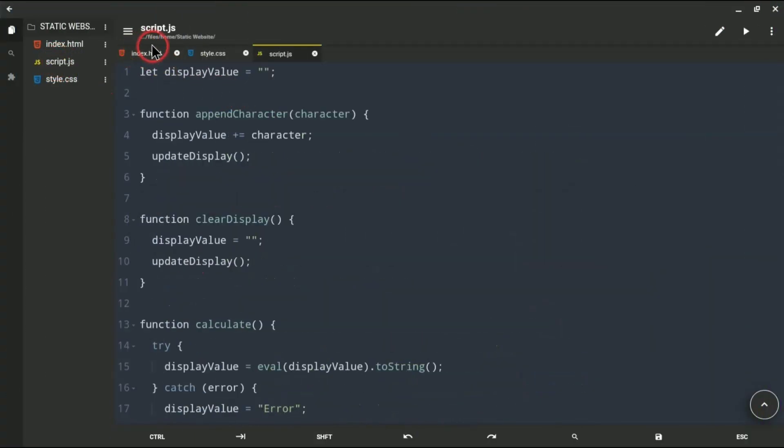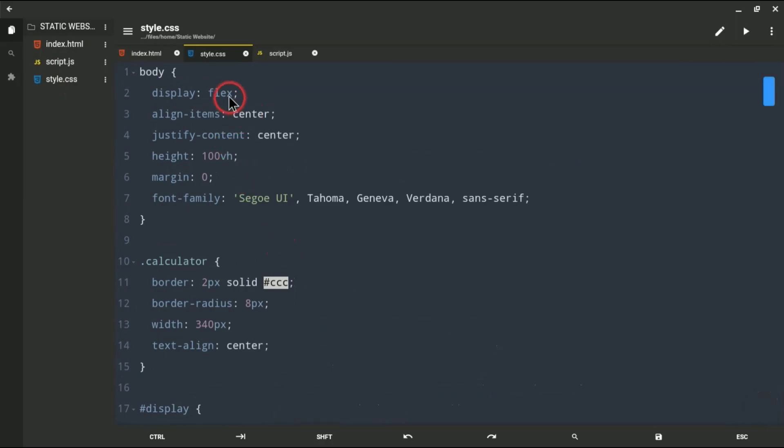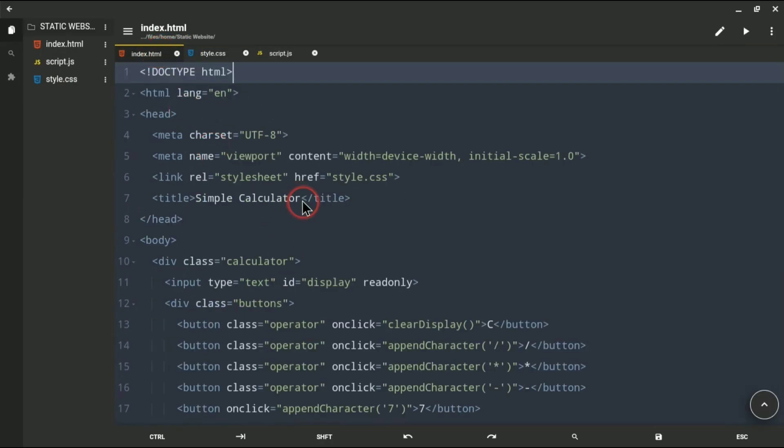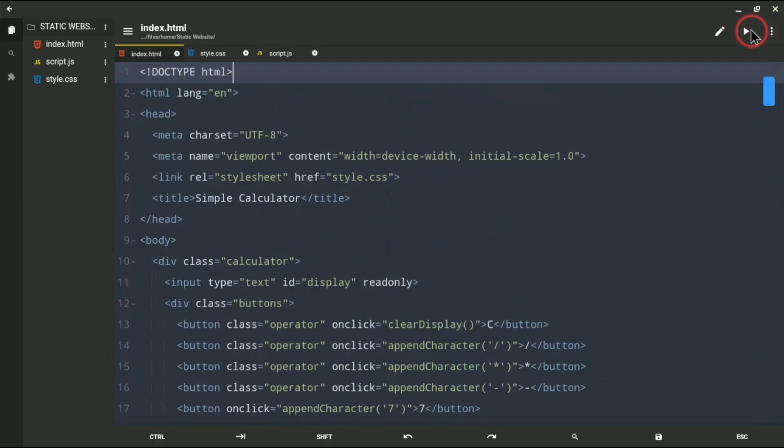And now you can see I have created three files - that is for HTML, CSS and JavaScript. I've written some code you can see, and this is for a calculator. And then I will run this by clicking on this little icon.